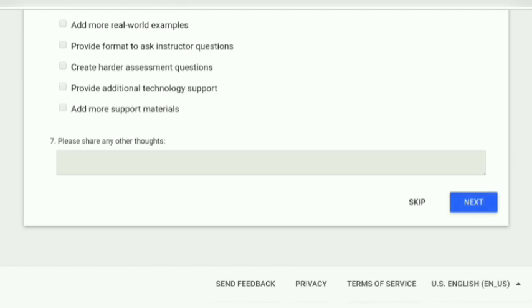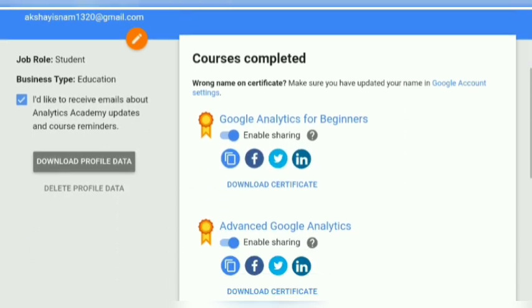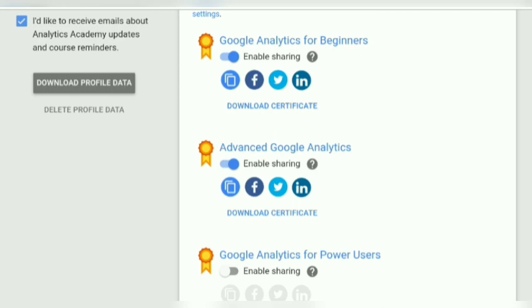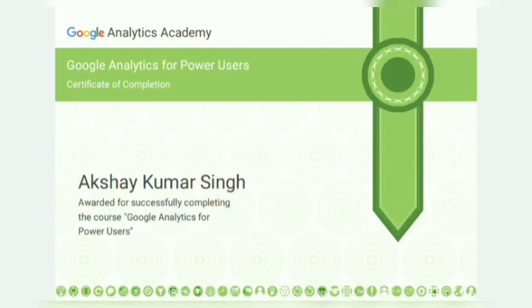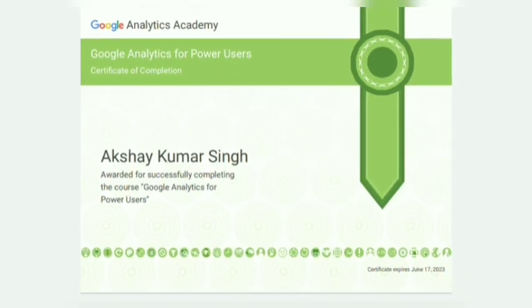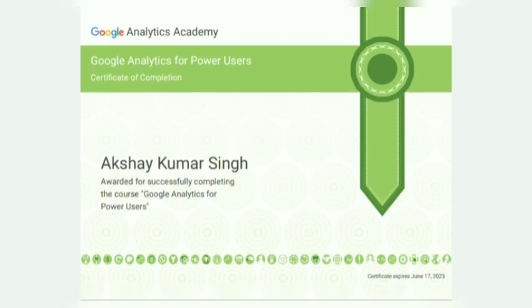After the survey you reach the platform where you can download your certificate. There is also a sharing option for the certificate. Here is your hands-on certificate from Google. Thank you Google, and thank you all for watching.